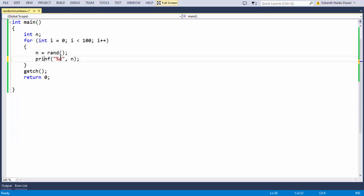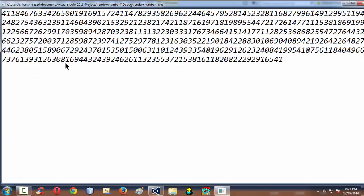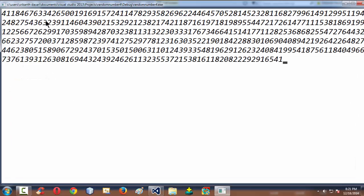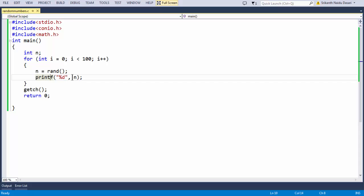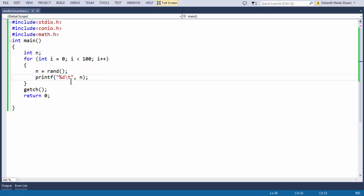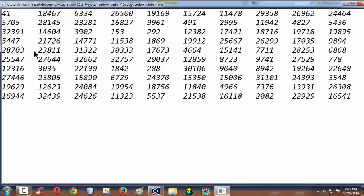I made a silly mistake — instead of printf I used something else. Also, if you observe the output is very messy because I haven't used the backslash-n newline character. Once I add the backslash-n, the output looks proper.